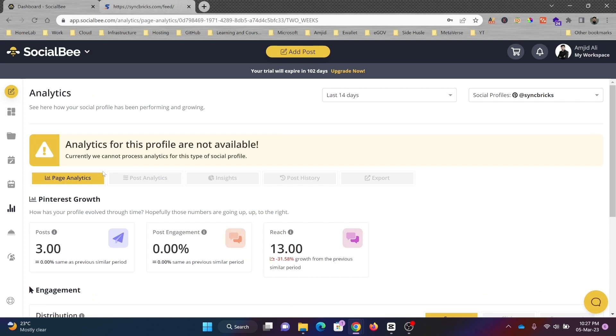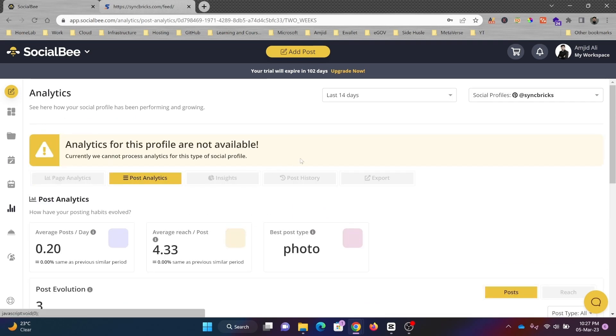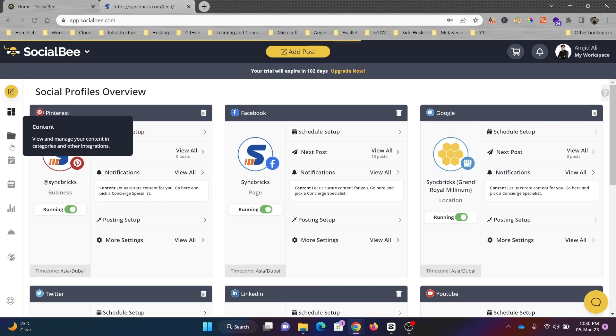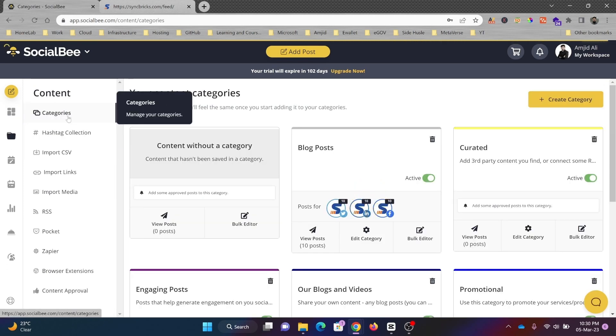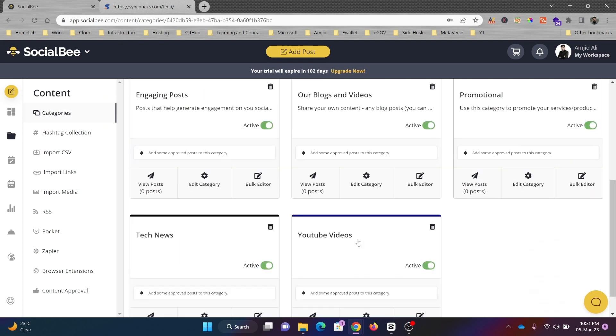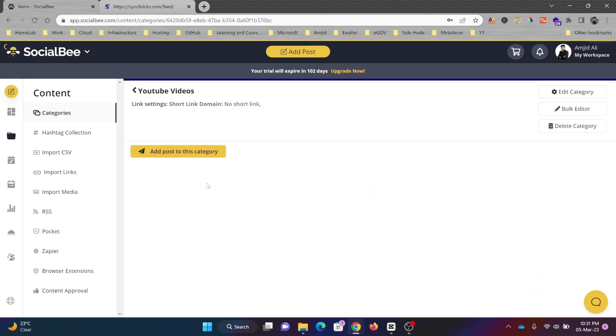I was talking about analytics also. If I click here, you can see all the analytics—the page analytics, post analytics, and all of that. I'll go back again to the categories. I created one as Blog Post, but you can see there are various other categories also, like YouTube Videos.